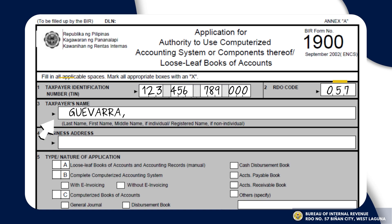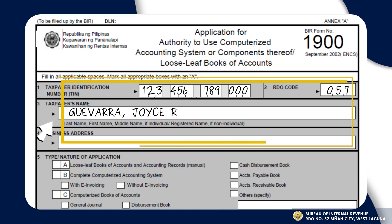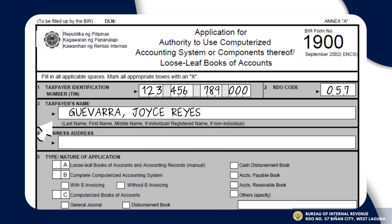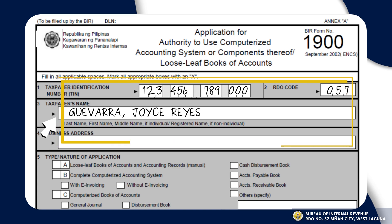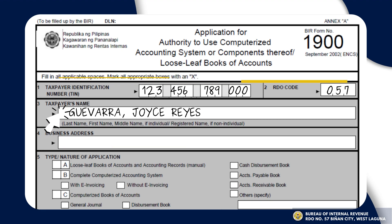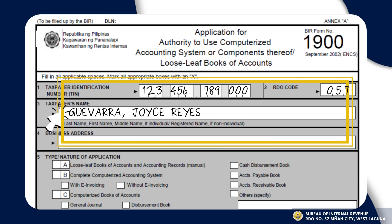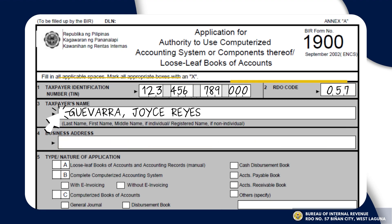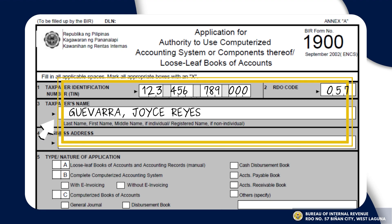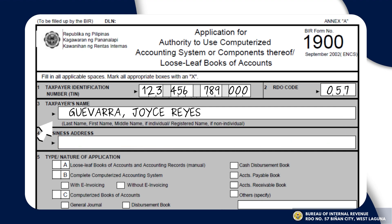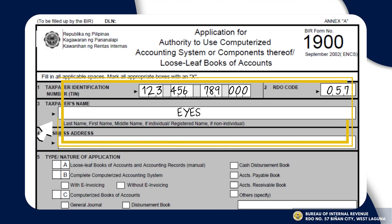Next is to write the taxpayer's name. The taxpayer could be an individual or a non-individual. If you are an individual, please write your last name, then your first name and middle name. If non-individual, write the taxpayer's registered name.